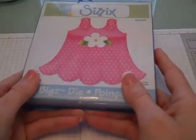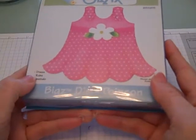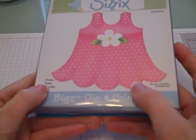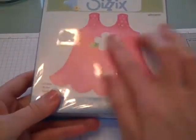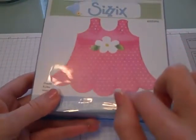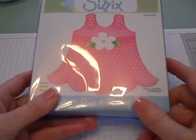And the other one I got was the dress. So I thought she was adorable. I could see a mini album being done out of this also.